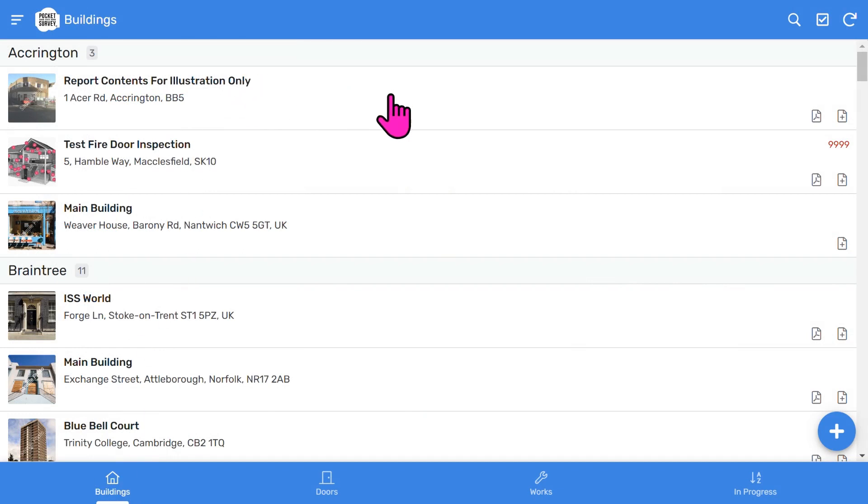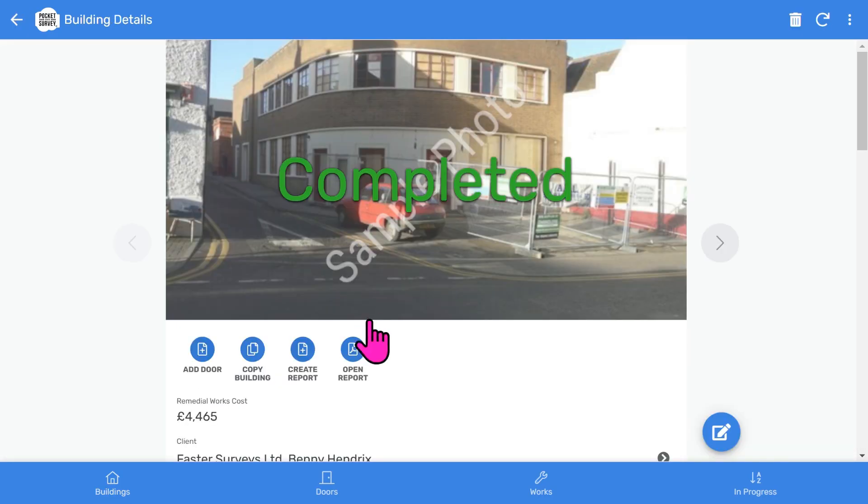So let's look at a Fire Door Inspection I've already done to give you an overview of what comes out at the end. On the Buildings list, I tap on a building and you'll see the front page photo and inspection status, and then below that you've got some buttons.